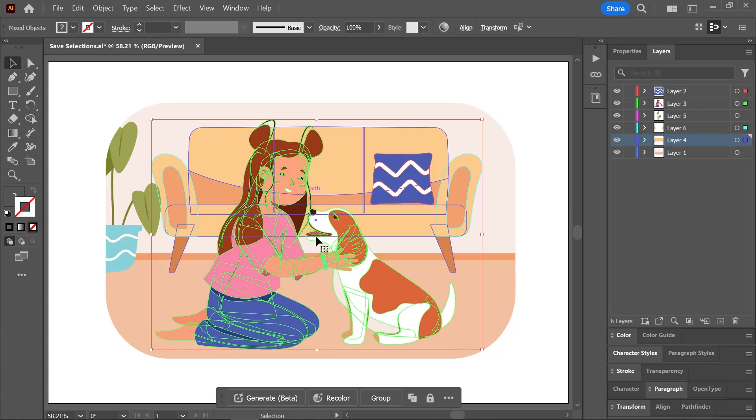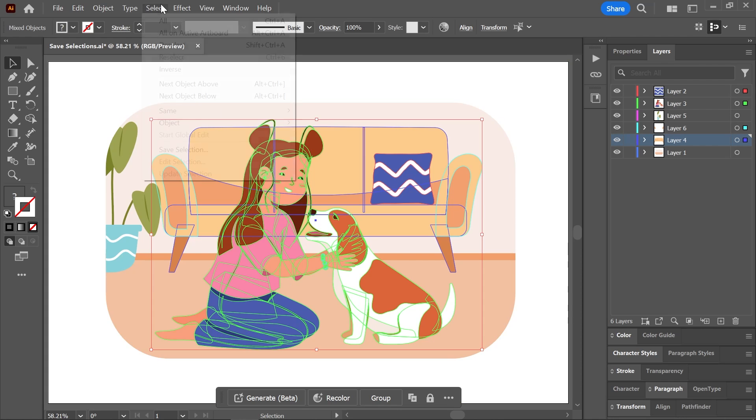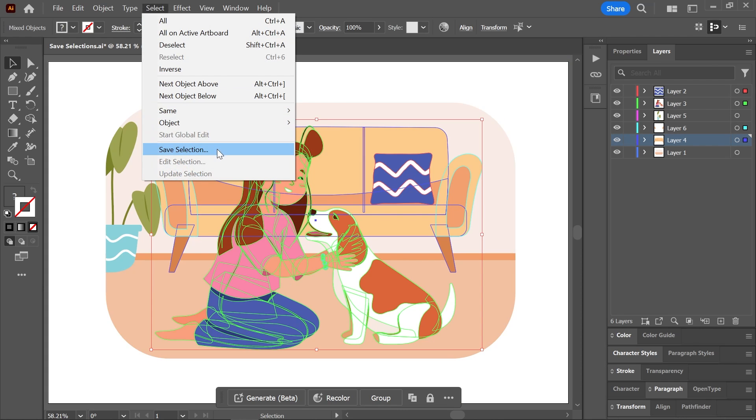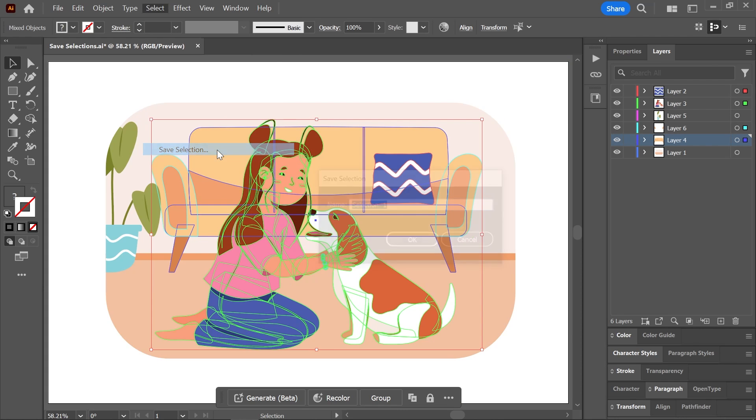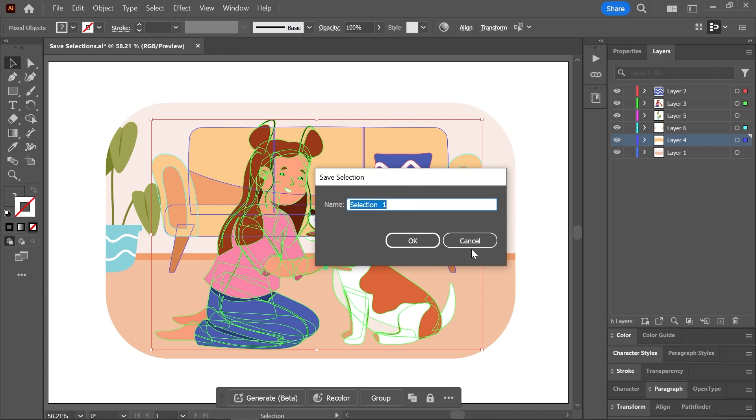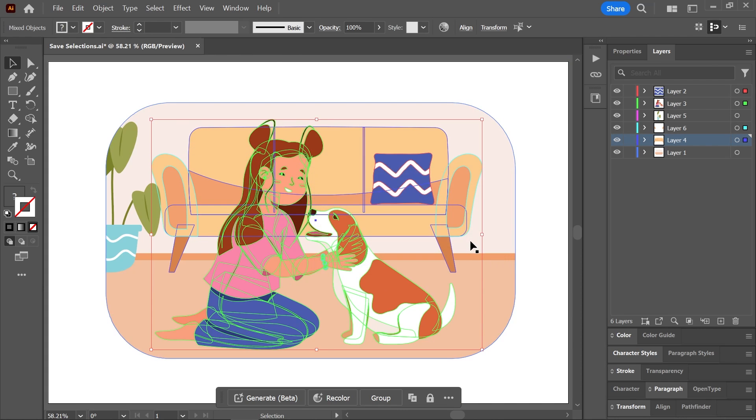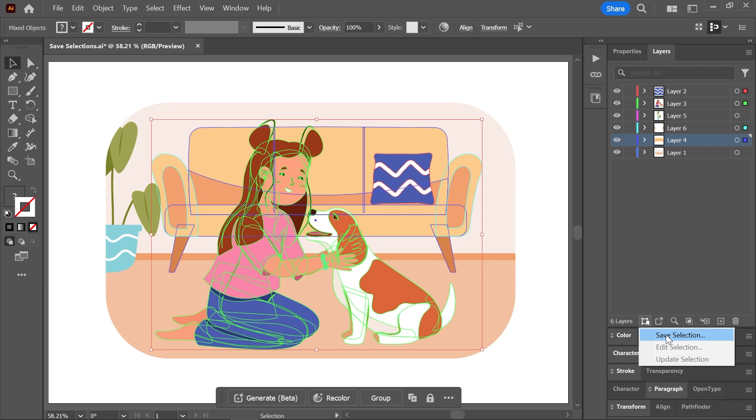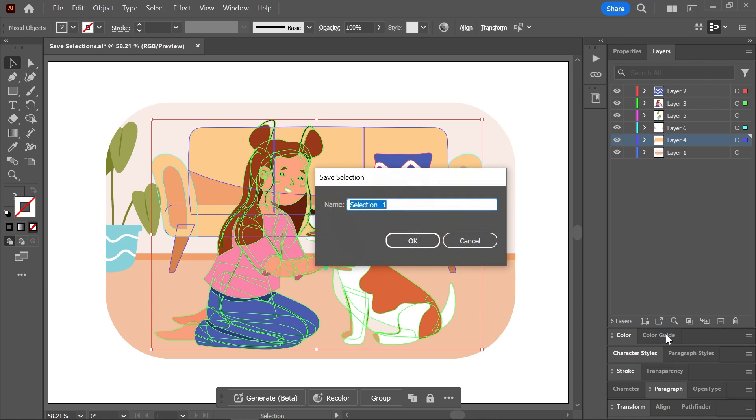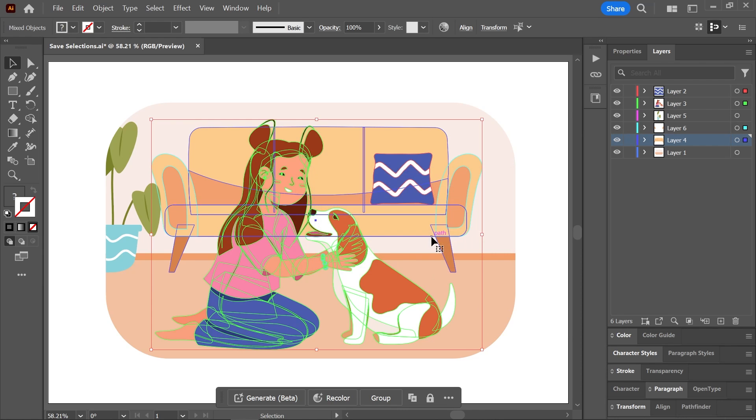Well, in the December 2023 version of Illustrator, Adobe has introduced a new feature called save selection. This is how it works. After you select your objects, go to select save selection, just like Photoshop. You can also find the same command right here in the layers panel. Click this button and choose save selection. In this dialog box, you can type a name for your selection and then click OK.